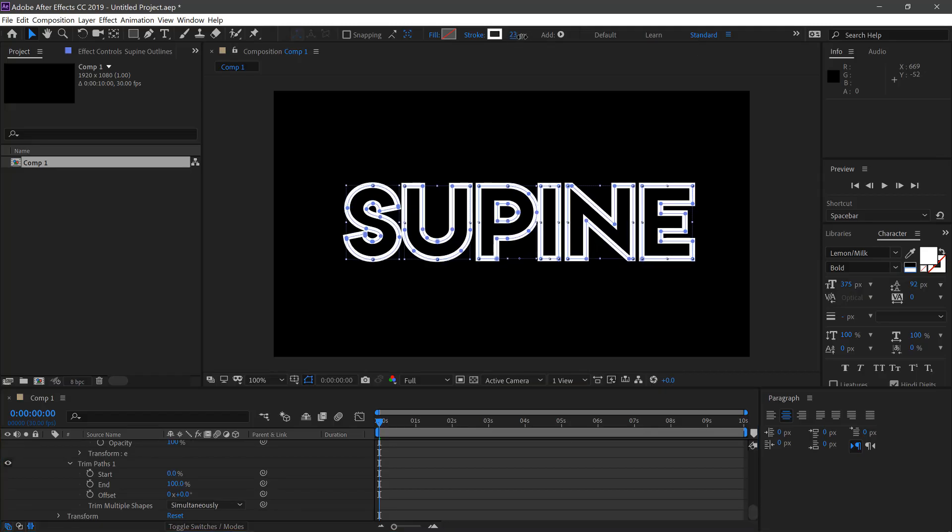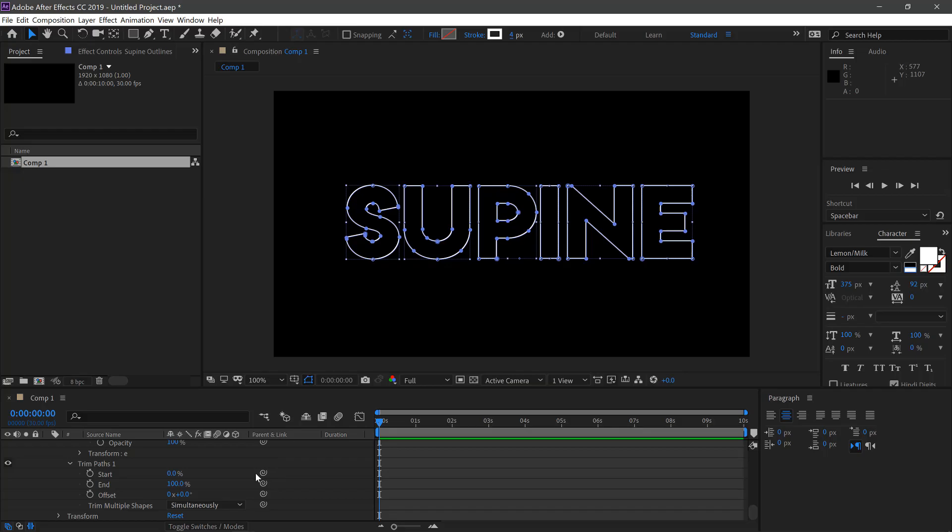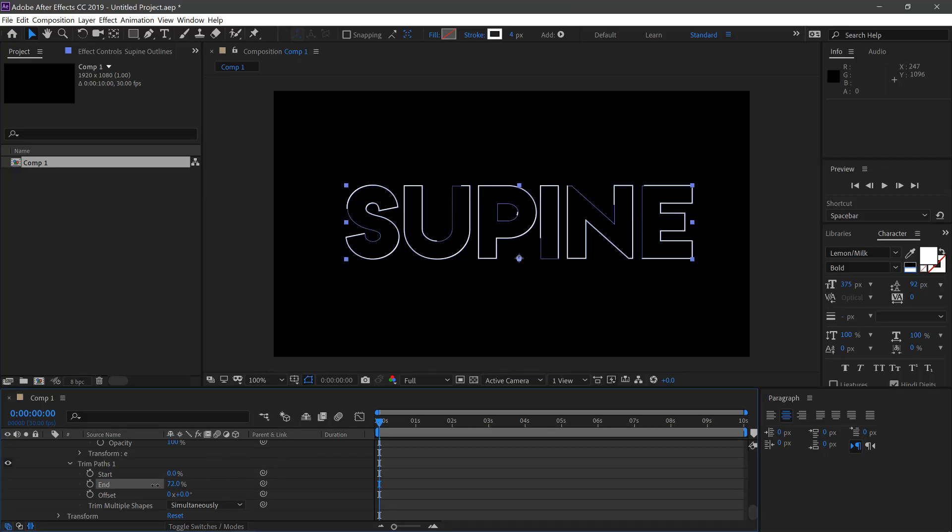Then you can play with the stroke, seeing how thick you want this. We'll change this to 4 pixels. Then we can see what's going on with the Trim Paths and we can change this to 70.